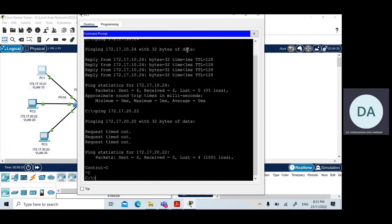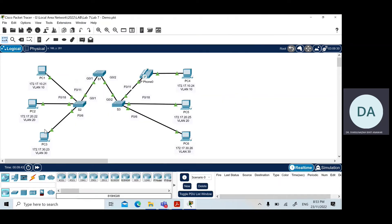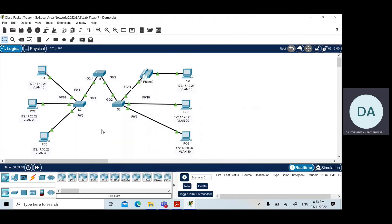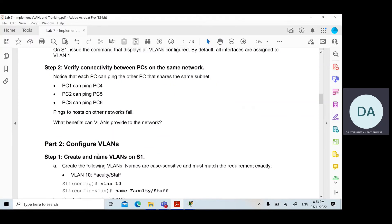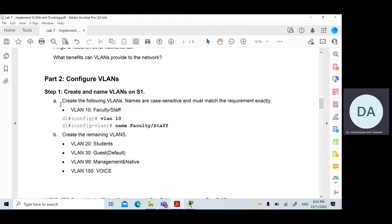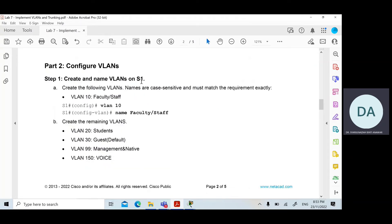Once we have verified the connectivity and VLAN configuration on the switch, you can do the same for the rest of the PCs and verify the VLAN summary on each switch. We will now proceed with the first task: configuring the VLANs. The first step is to create and name VLANs on Switch 1. The requirement is to create five VLANs: VLAN 10, VLAN 20, VLAN 30, VLAN 99, and VLAN 150.